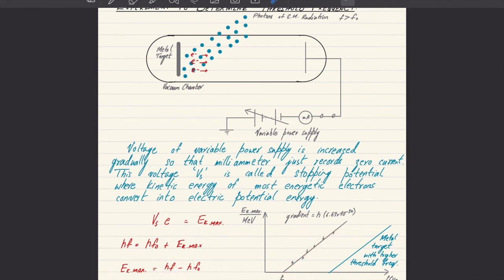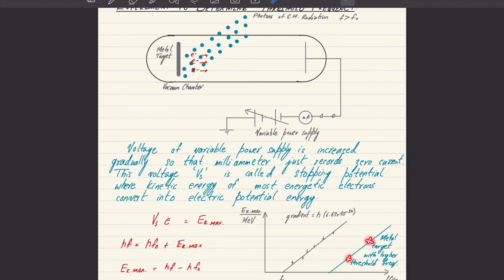If the same experiment is repeated for another metal, a similar graph is obtained with an equal gradient. Since Planck's constant does not change, plots for different metals produce parallel straight lines, each cutting the x-axis at their own corresponding threshold frequency. They are parallel because they have equal gradients, and the gradient of the graph equals Planck's constant.